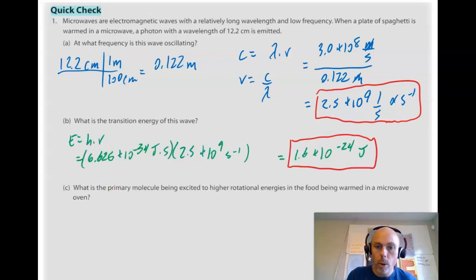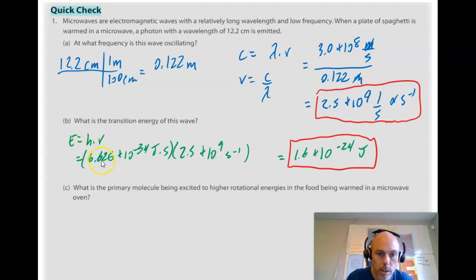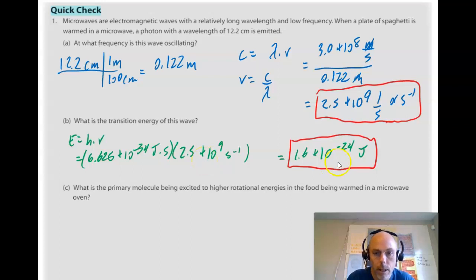For the second one I got 1.6 times 10 to the minus 24 joules. I used the E equals hν equation — Planck's constant, 6.626 times 10 to the minus 34 joules times seconds, times the frequency found in the prior question — giving us 1.6 times 10 to the minus 24 joules.